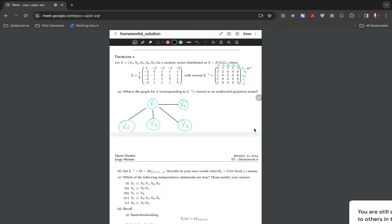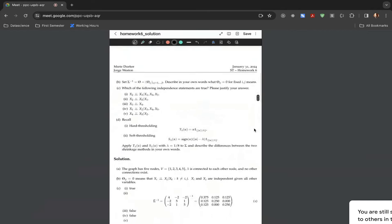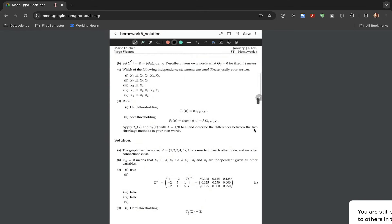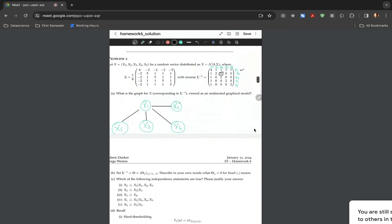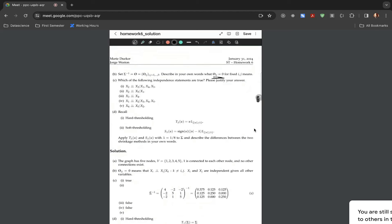The second part, b, discusses the inverse of covariance matrix, also known as the precision matrix. It says: if an entry is 0, what does it mean? For example, if this particular entry is 0, it means that x2 and x3 are conditionally independent. To repeat: if any entry in a precision matrix is 0, then for that i,j value it means those two variables are conditionally independent.